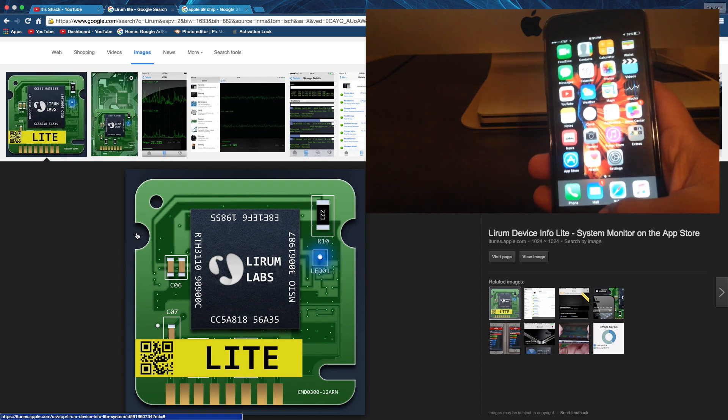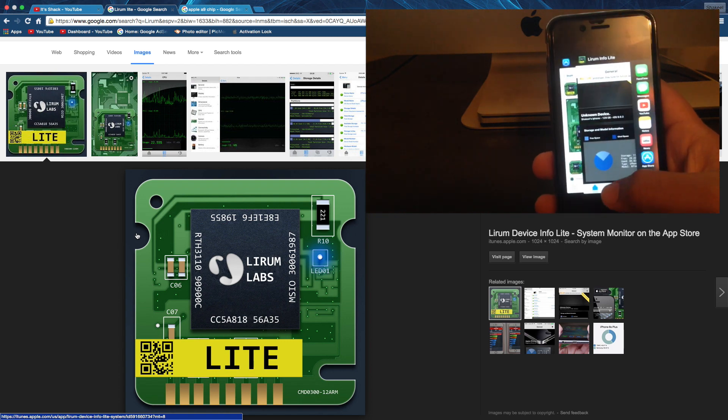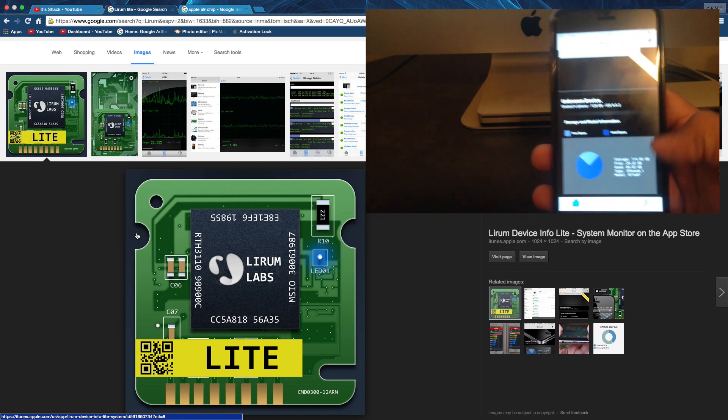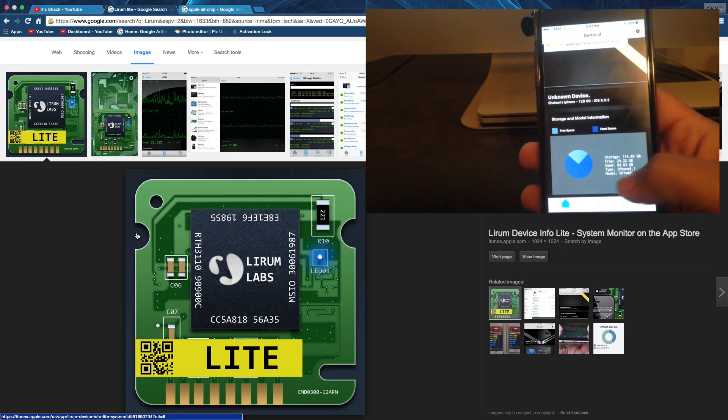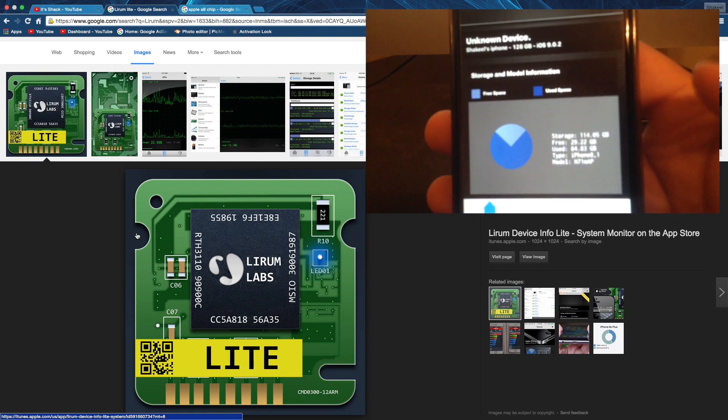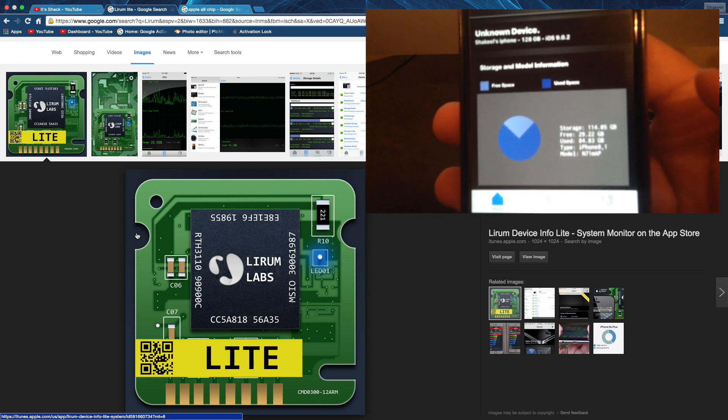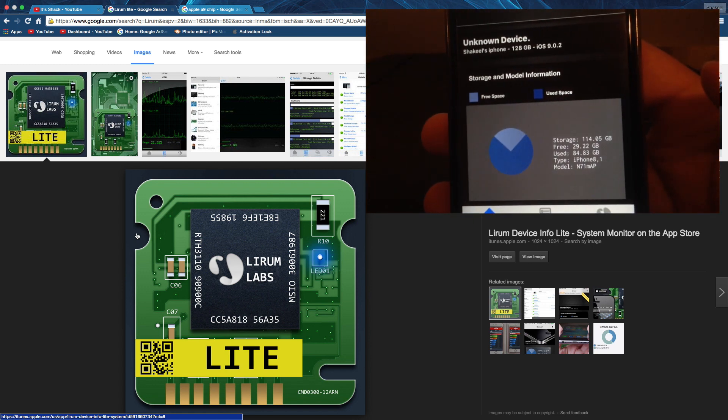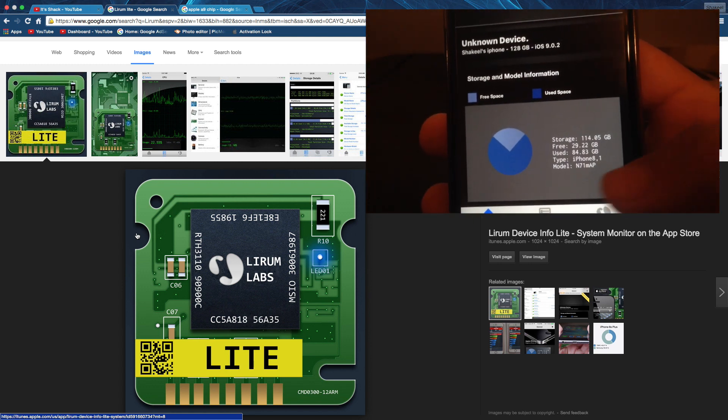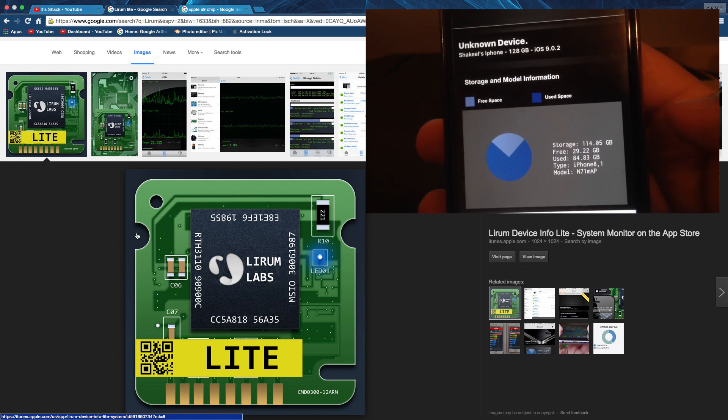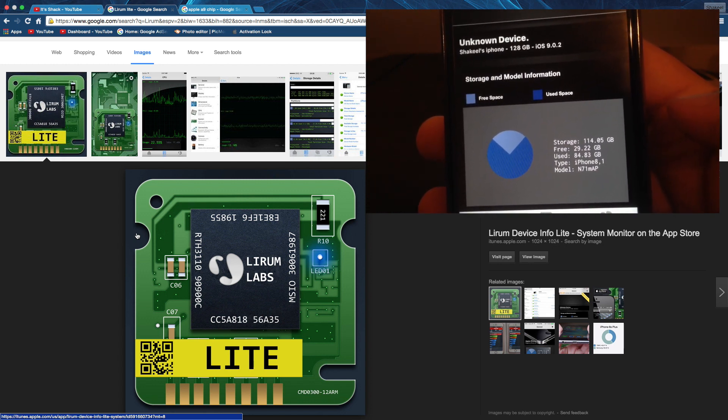When you open it up, as you can see on my phone right now, it says Model N71MAP. If it says MAP, then you're good. That means that the chip inside your phone is from TSMC.